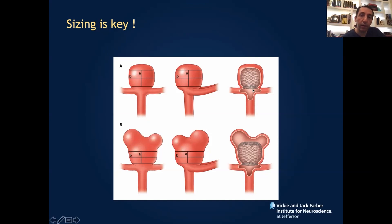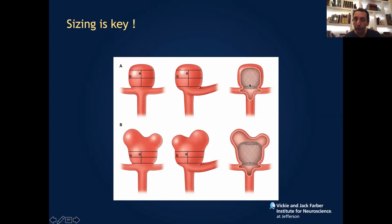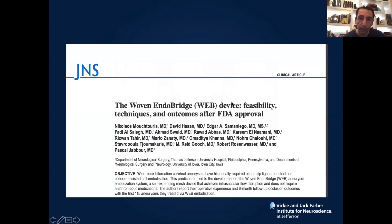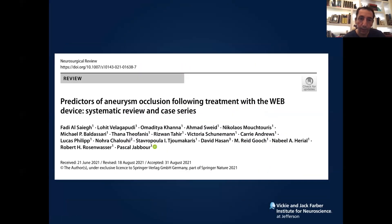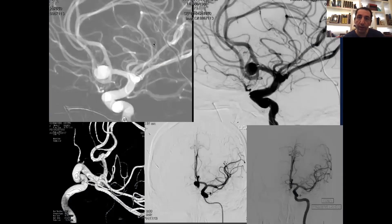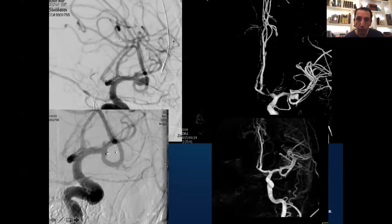This is from our paper about the WEB device, showing some techniques. You need to oversize the WEB to make sure that you're plugging the aneurysm. Those are some predictors of WEB occlusion. Here you see the WEB device before and after — complete occlusion.